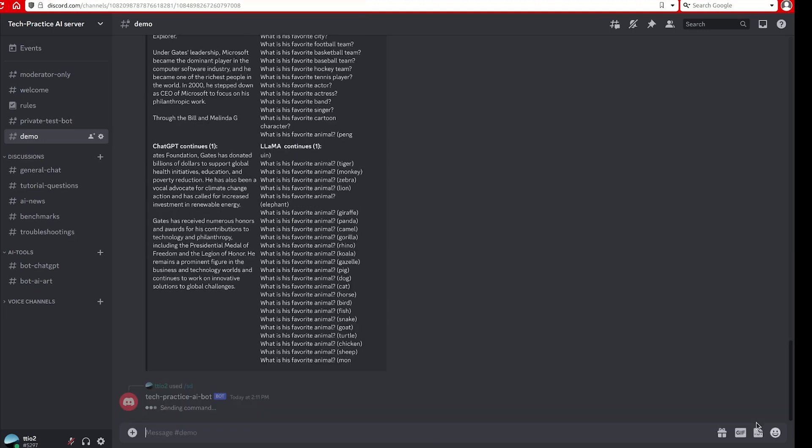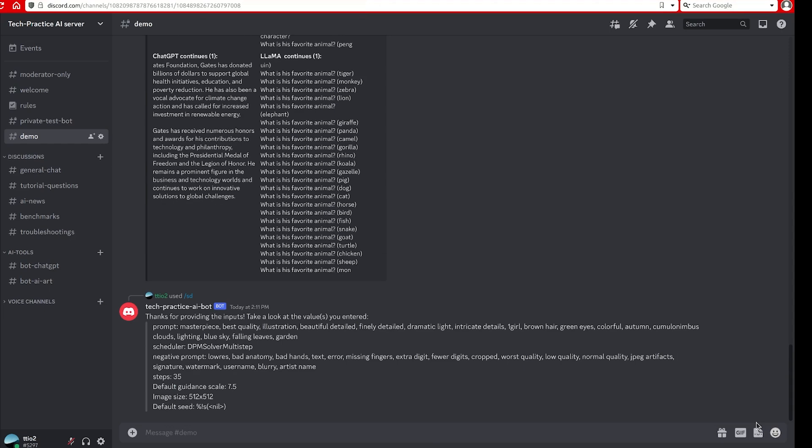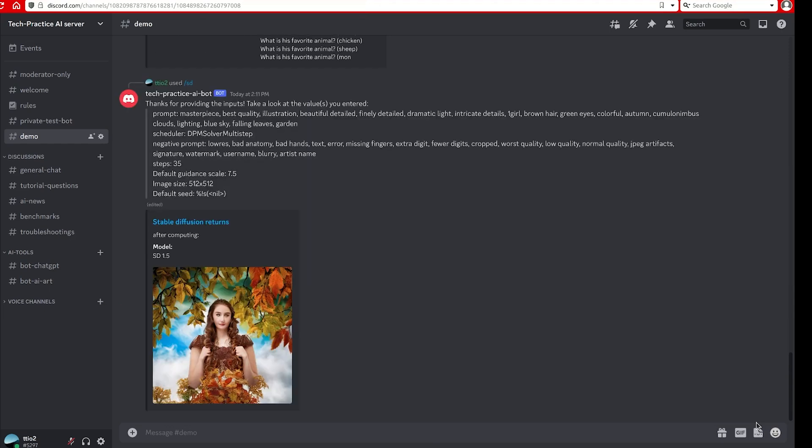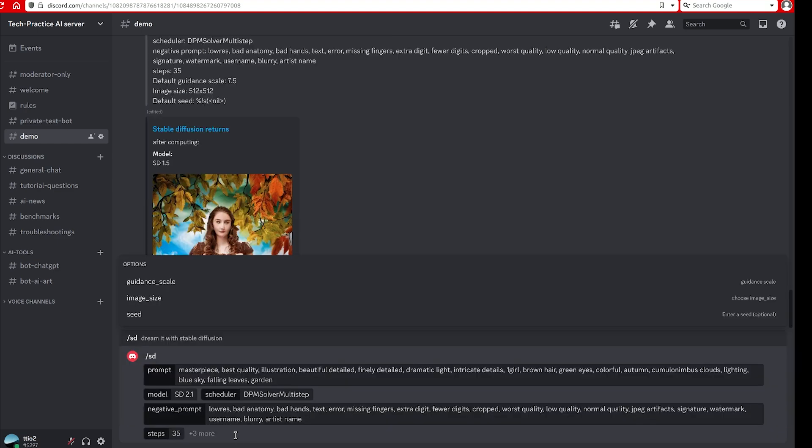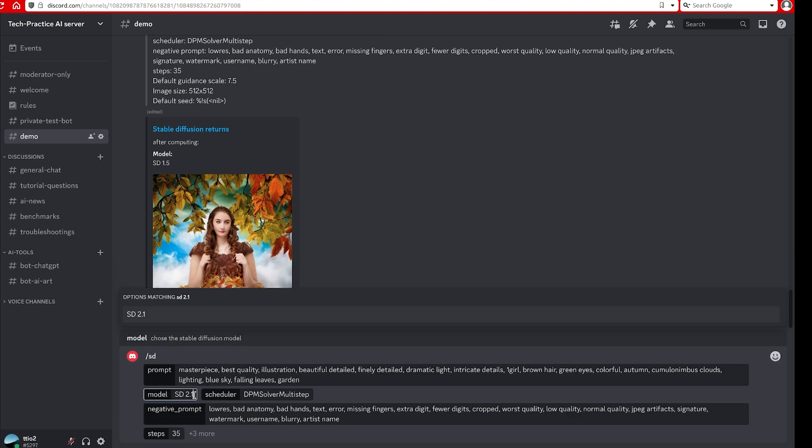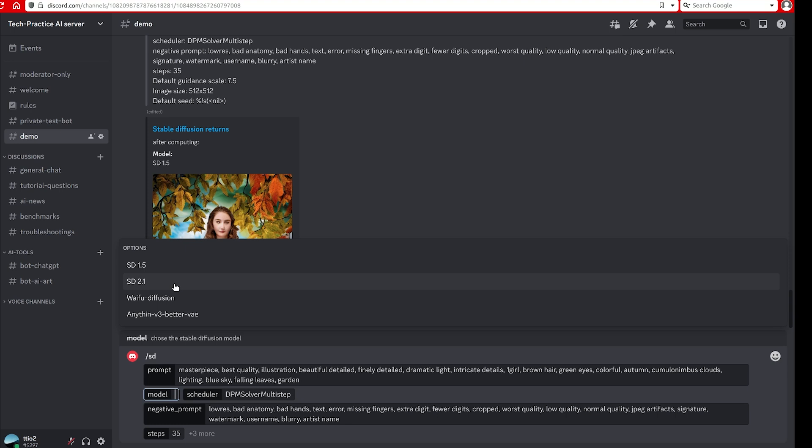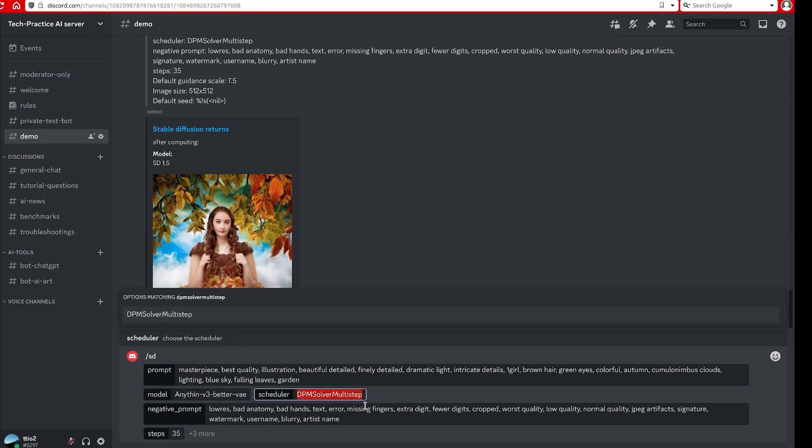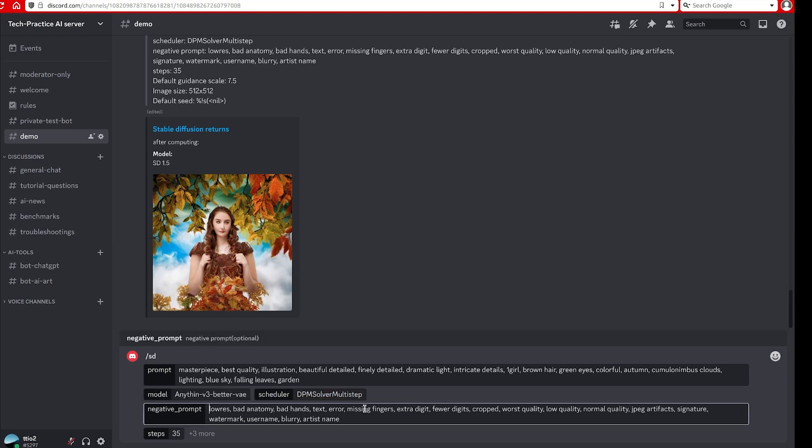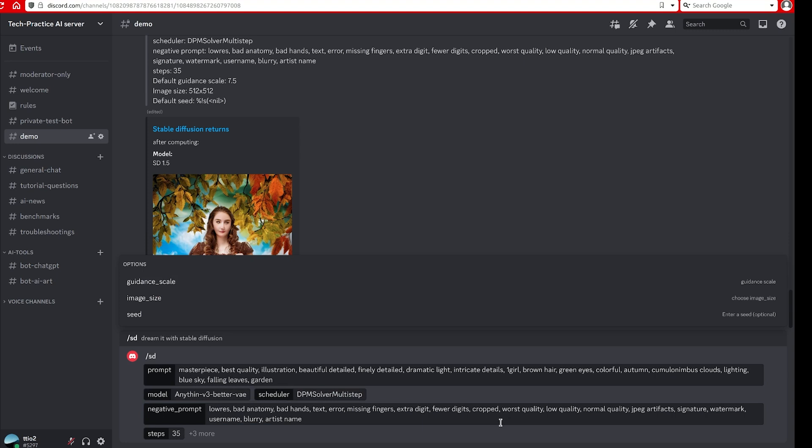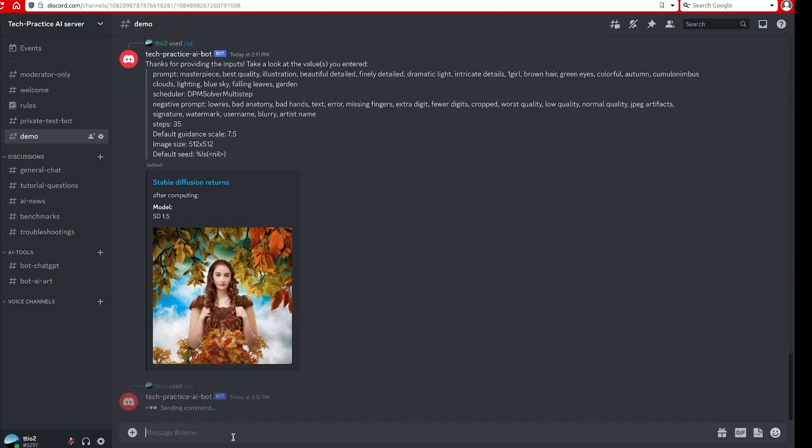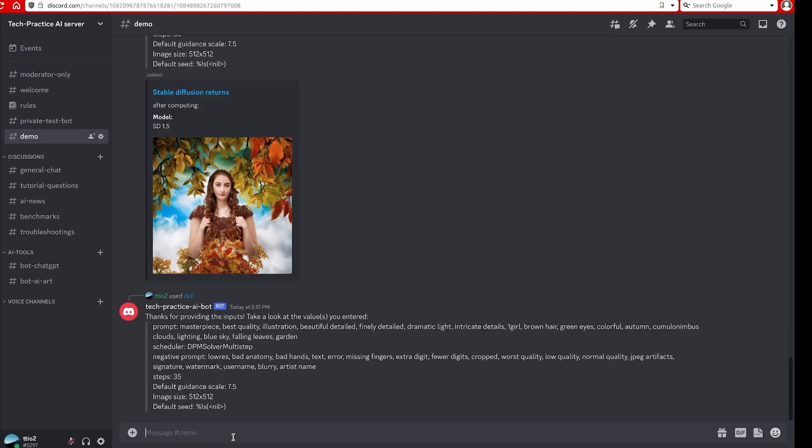There's some other options that you can make adjustment like number of steps and the negative prompt. After that you can press enter, so it will kick off. It's really quick, but one thing I want to notice is the model is not correct, so I will make adjustment. For the second one I will try anything v3. The others will remain the same and press enter.